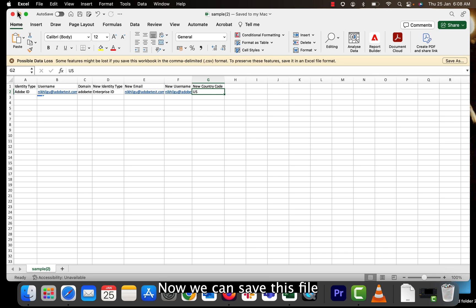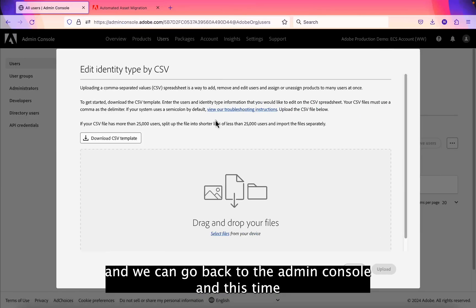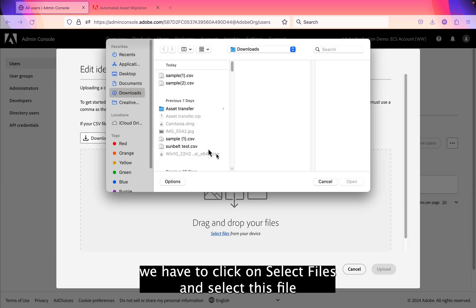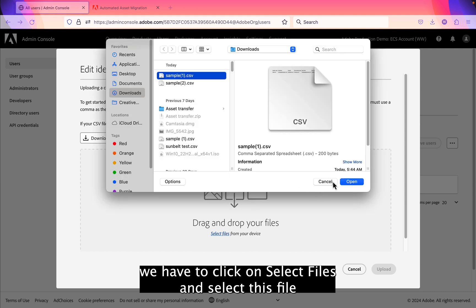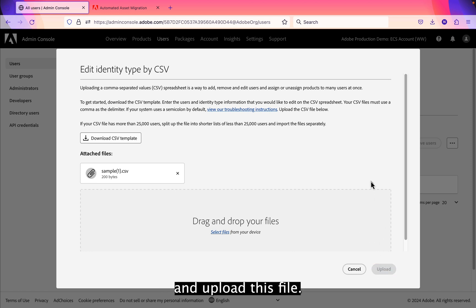and we can go back to the admin console and this time we have to click on select files and select this file. So we can click on open and upload this file.